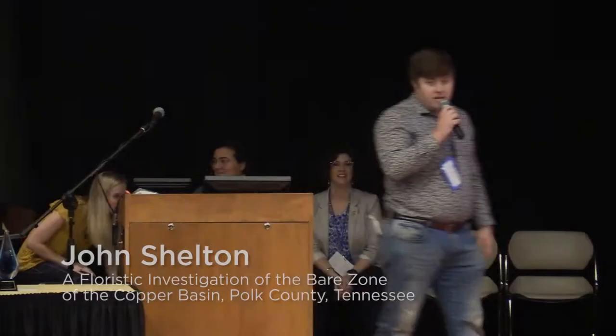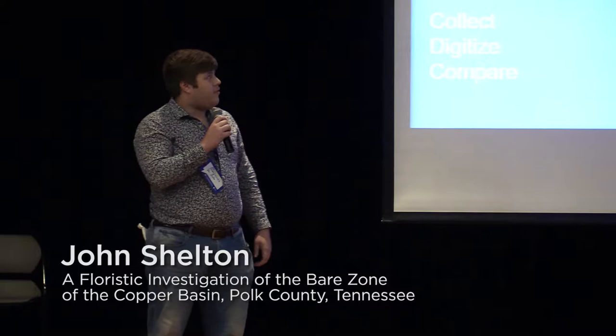Good morning, my name is John Shelton, and today I'm going to be presenting my thesis research on a floristic inventory of the bare zone of Copper Hill Basin in Polk County, Tennessee, with the help of my advisor, Joey Shaw.